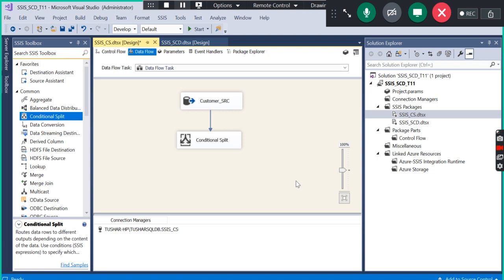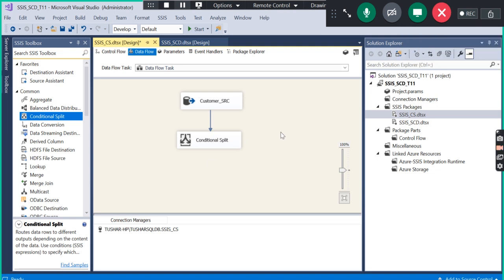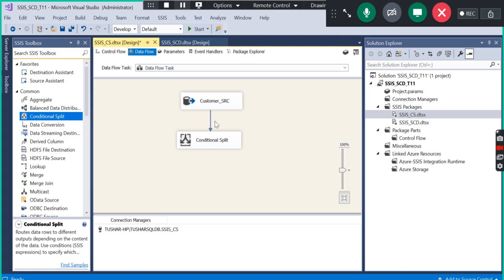Don't forget to put this blue arrow to your next conditional split component, because it will not show you any input. Most candidates make this mistake - they don't connect the blue arrow to the slowly changing dimension component, so the input columns will not be visible if you don't connect this blue arrow to your next component.